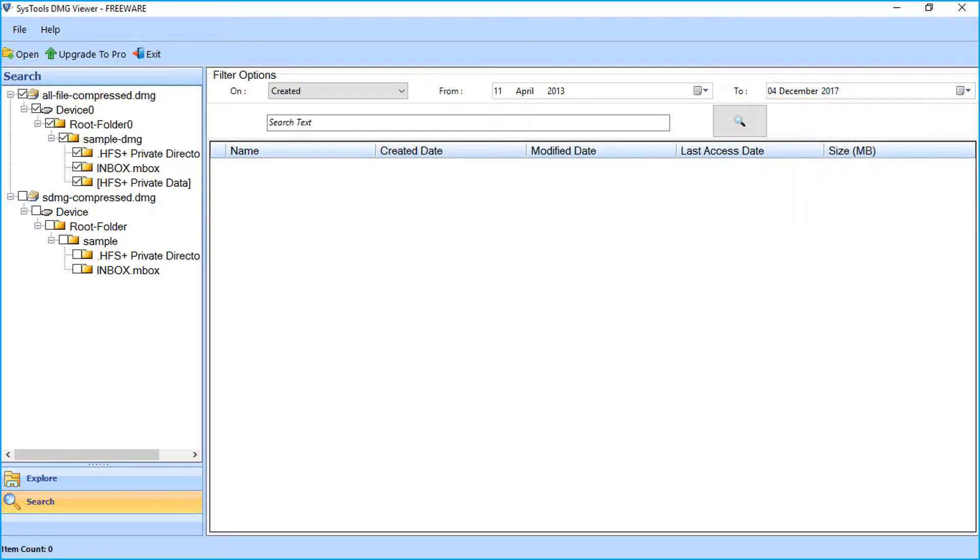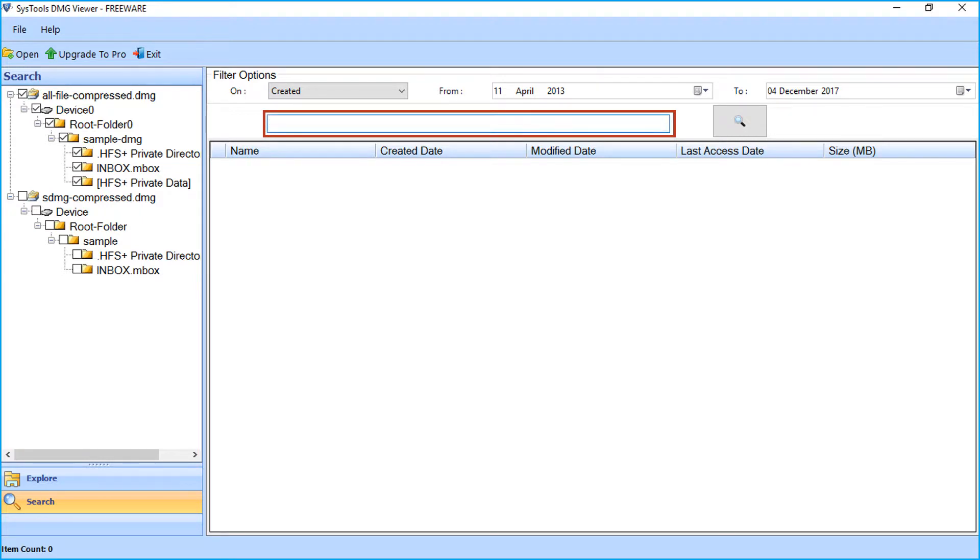You can search data by their file name, type, or by the text present in the file. Enter a search keyword and click the search button.